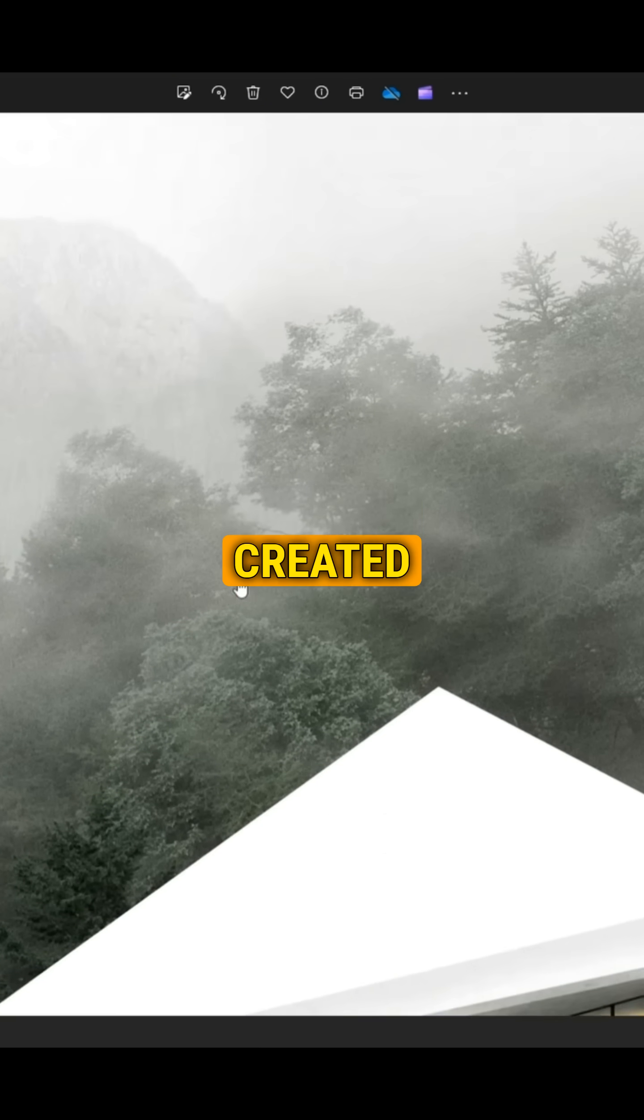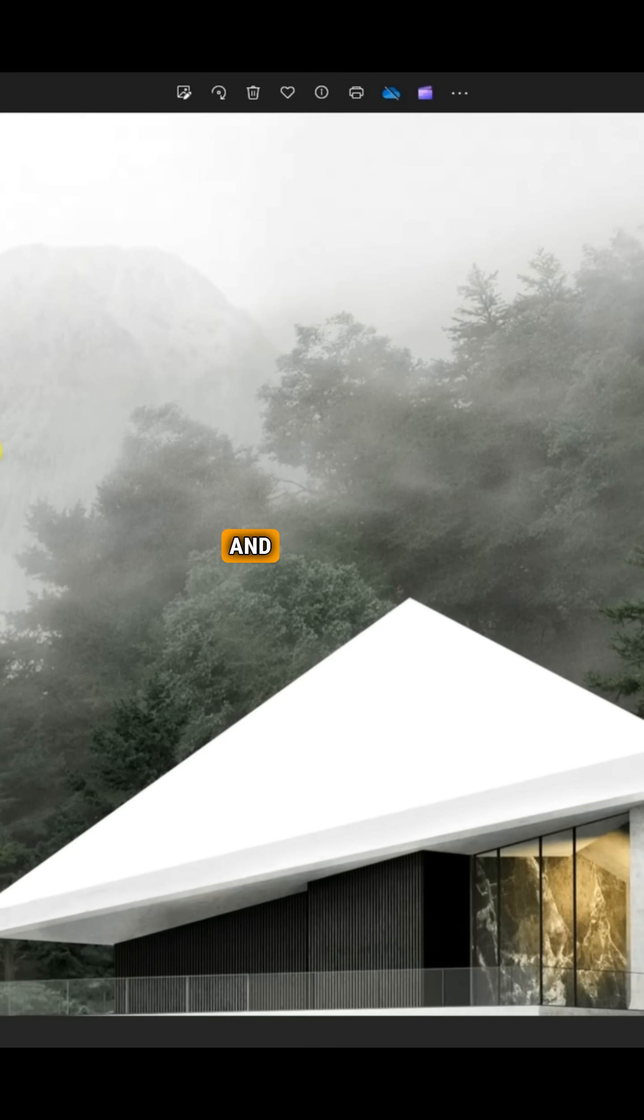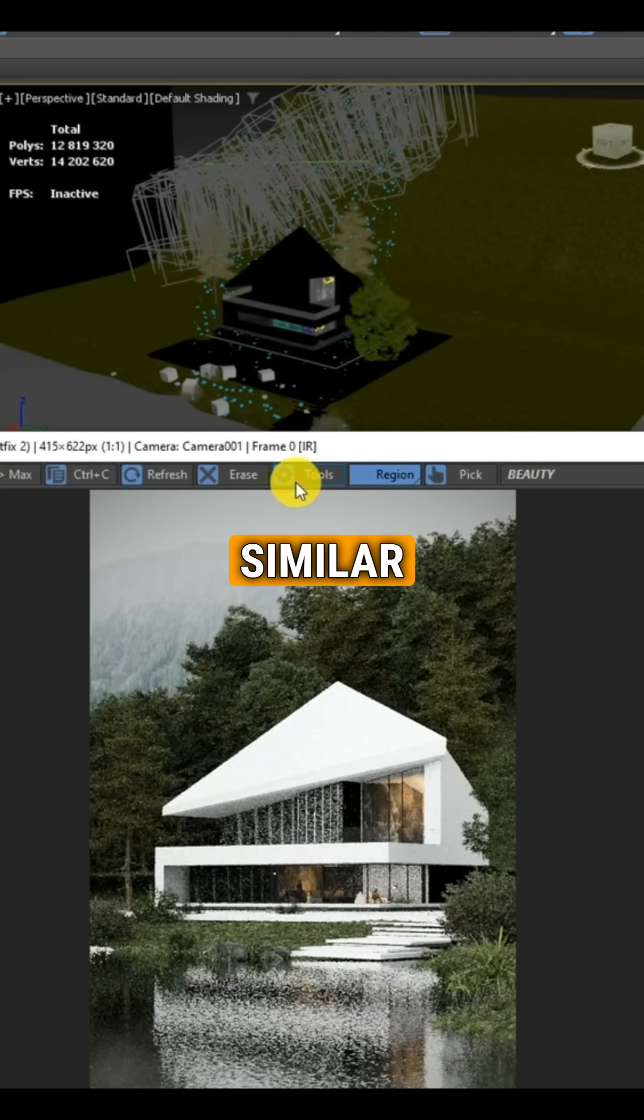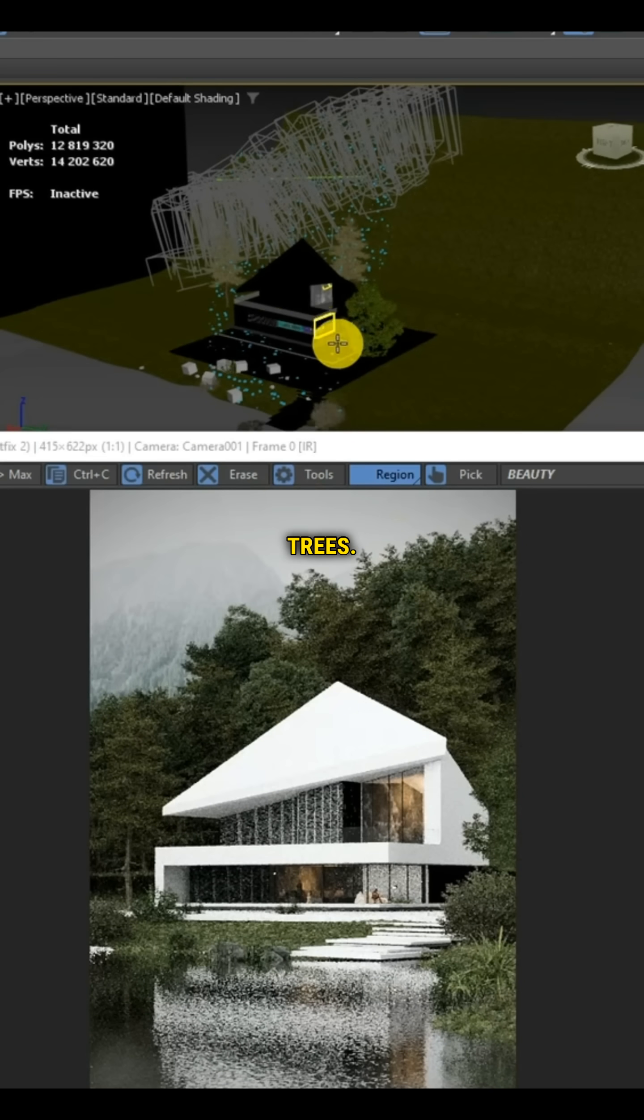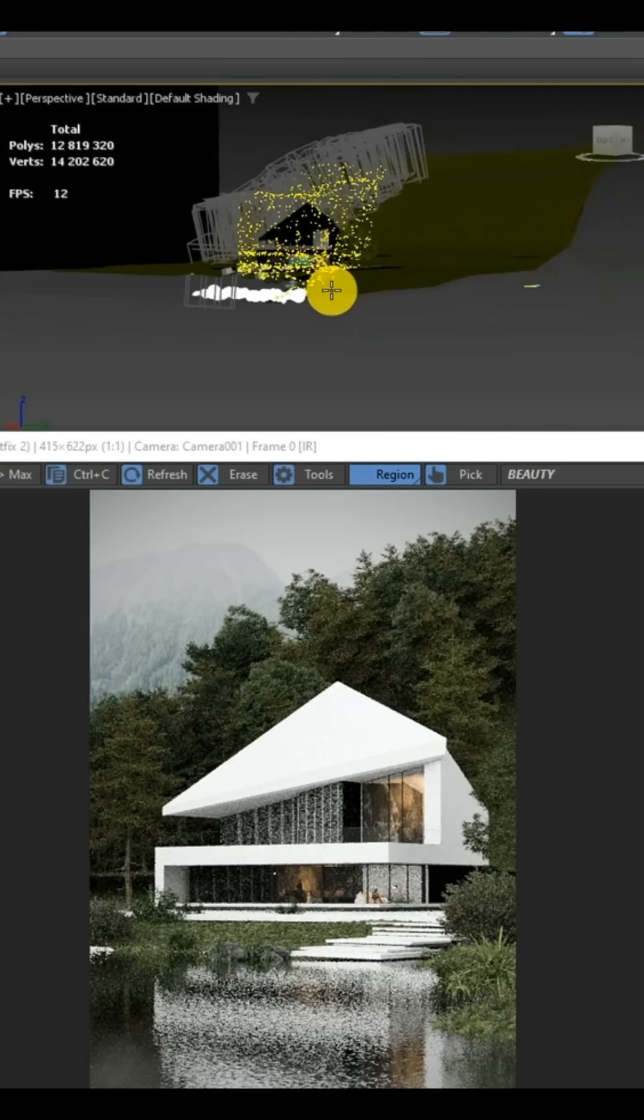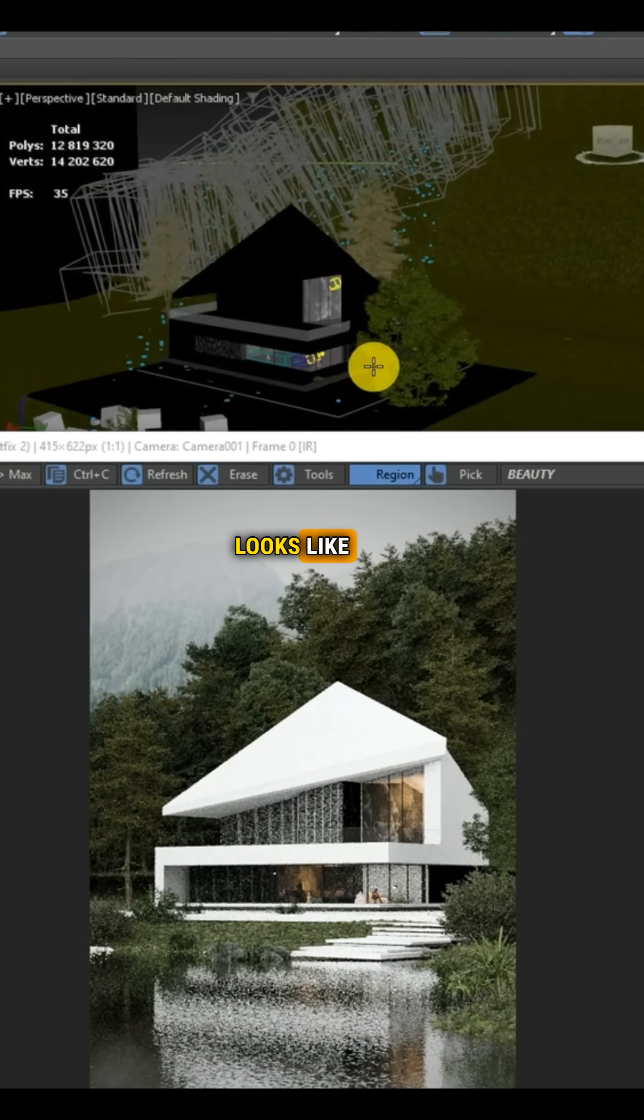Hi, this is a render created by Jacob and let me show you how to create similar fog on trees. Our render without fog looks like this.